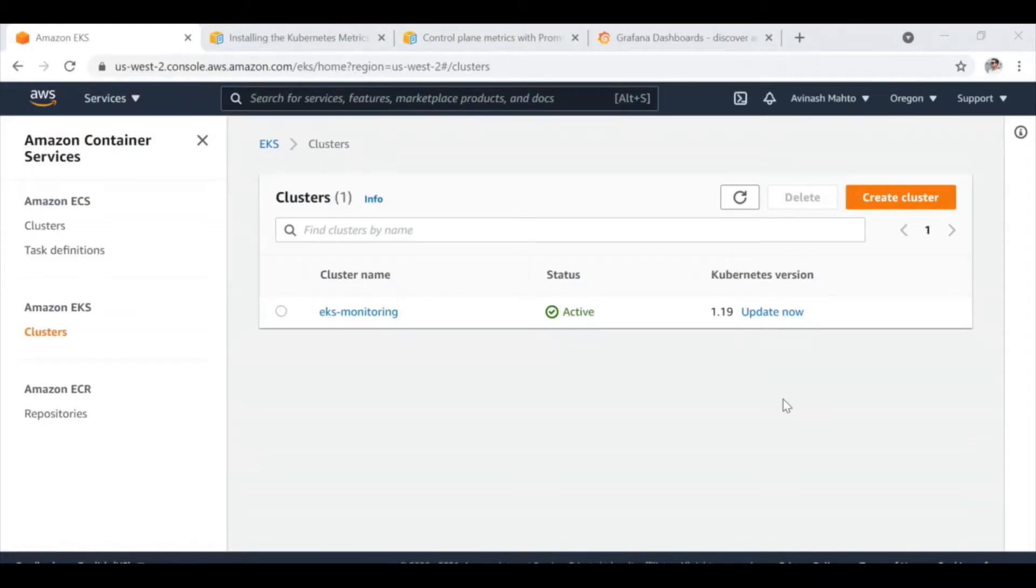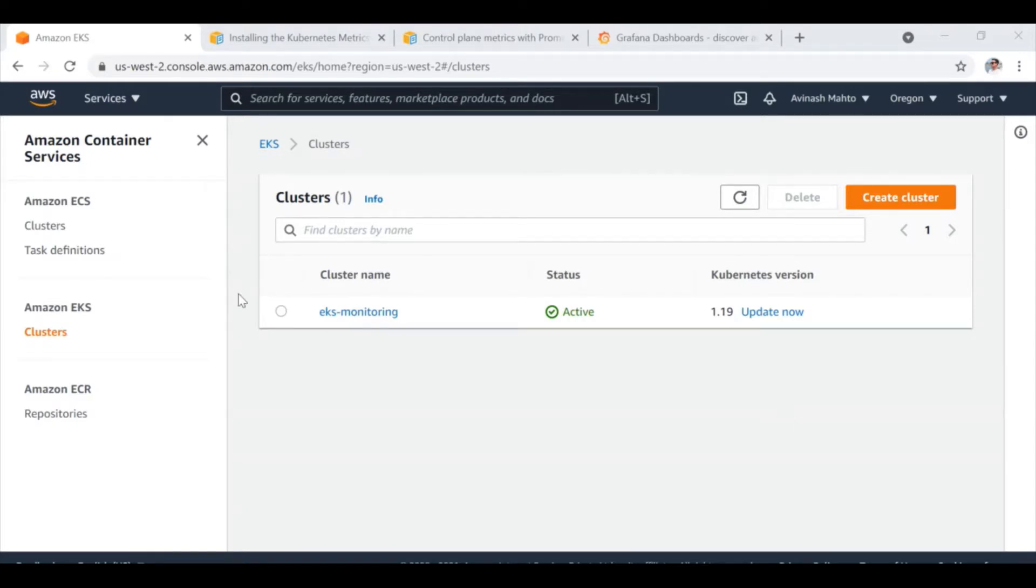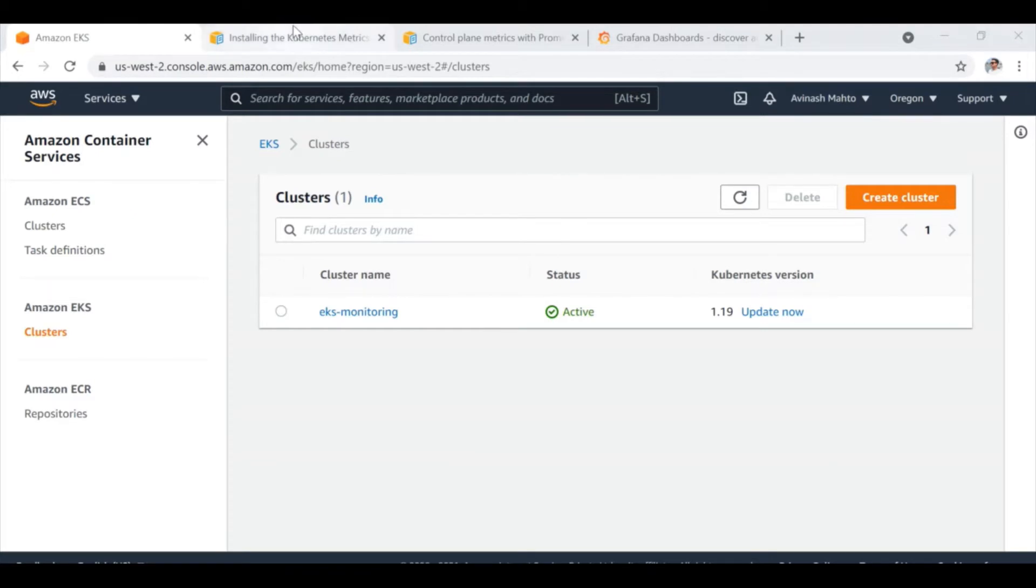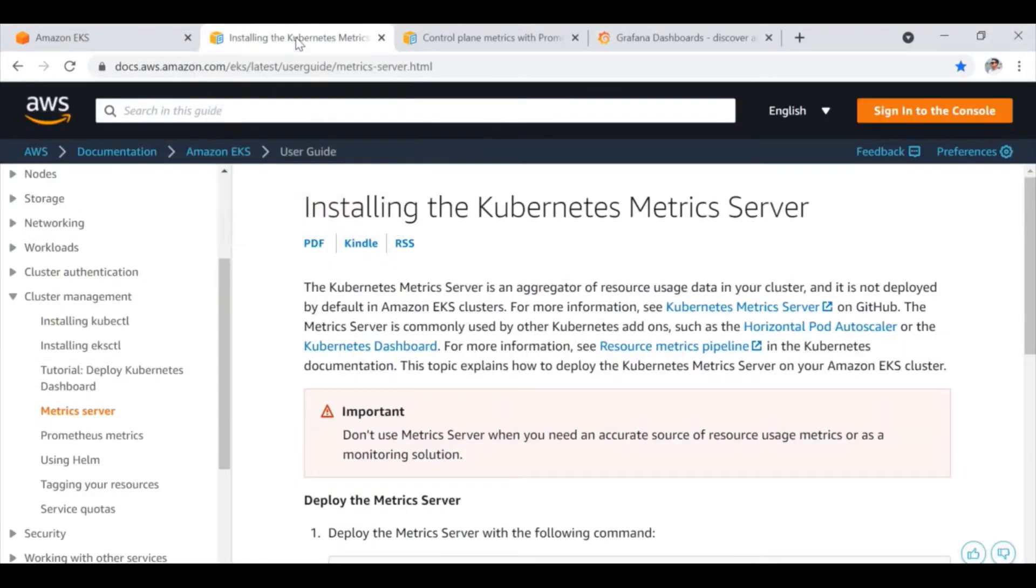Welcome to my channel The Learning Destination. Today I'm going to show you how we can install Prometheus and Grafana server on the Kubernetes cluster. I have my brand new EKS cluster ready, and to install Prometheus, firstly we need to install the Metrics server.